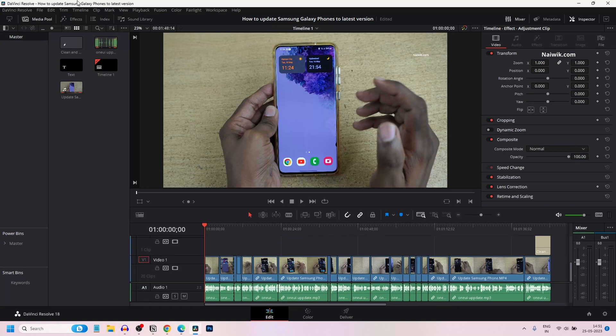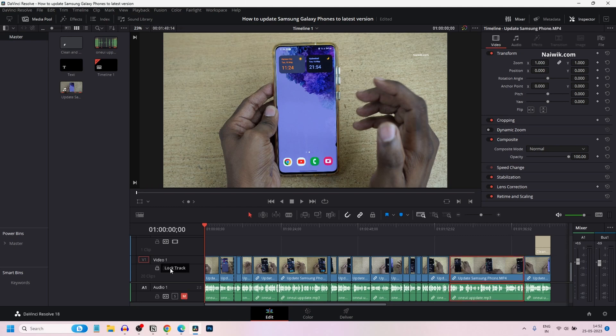In this video, I am going to show you how to change the playback speed in DaVinci Resolve 18. Here you can see that I have imported a project on my timeline and I have muted the audio track.